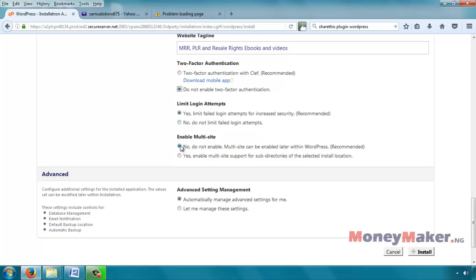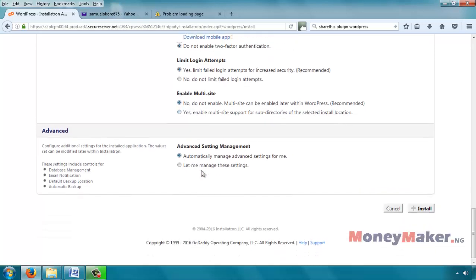Enable multi-site. Multi-site WordPress is a feature of WordPress that allows you to manage many WordPress websites under one installation. That's not what we are really doing now. That is a different topic on its own. So we'll say no to not enable, and we'll leave it like that.